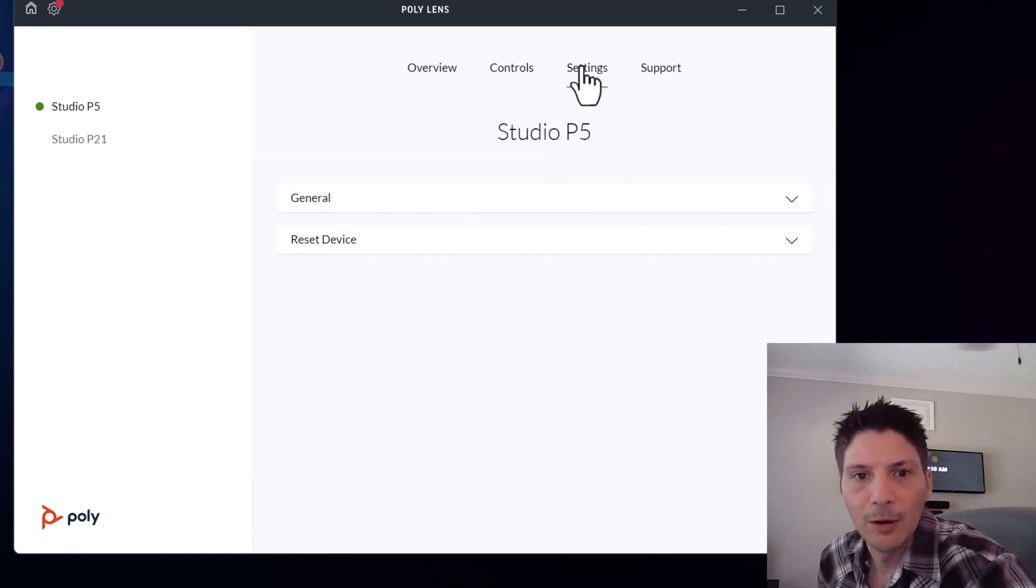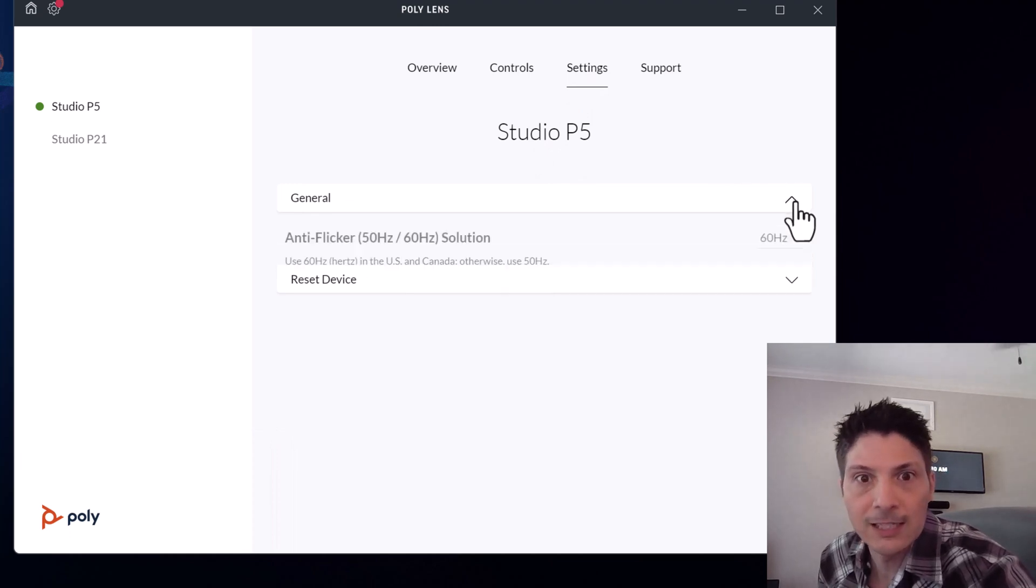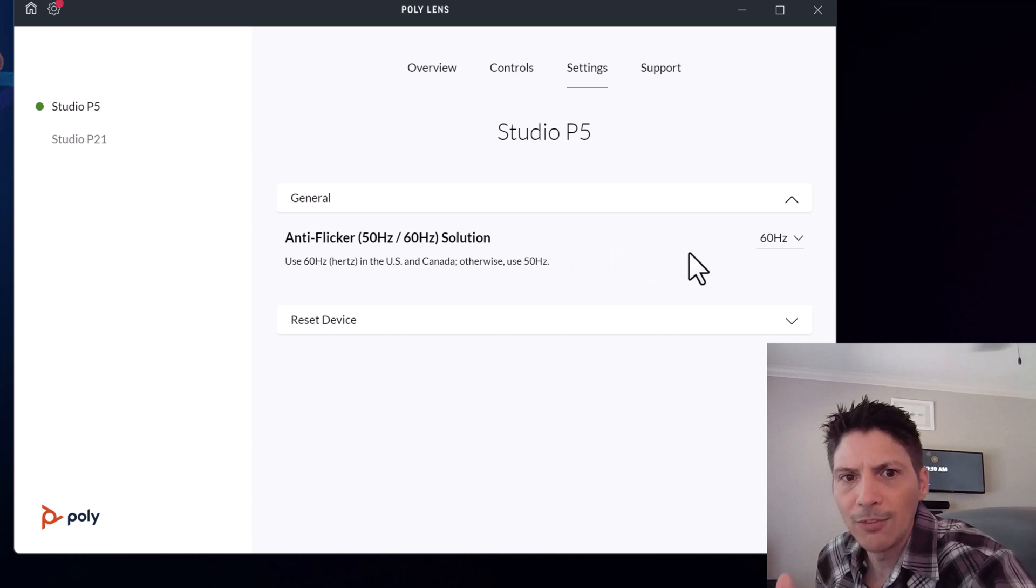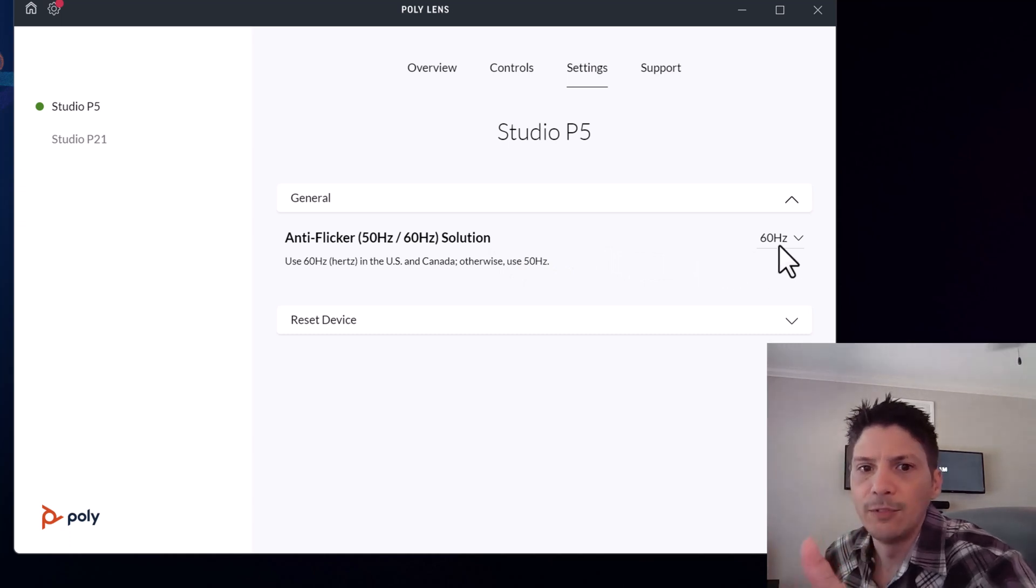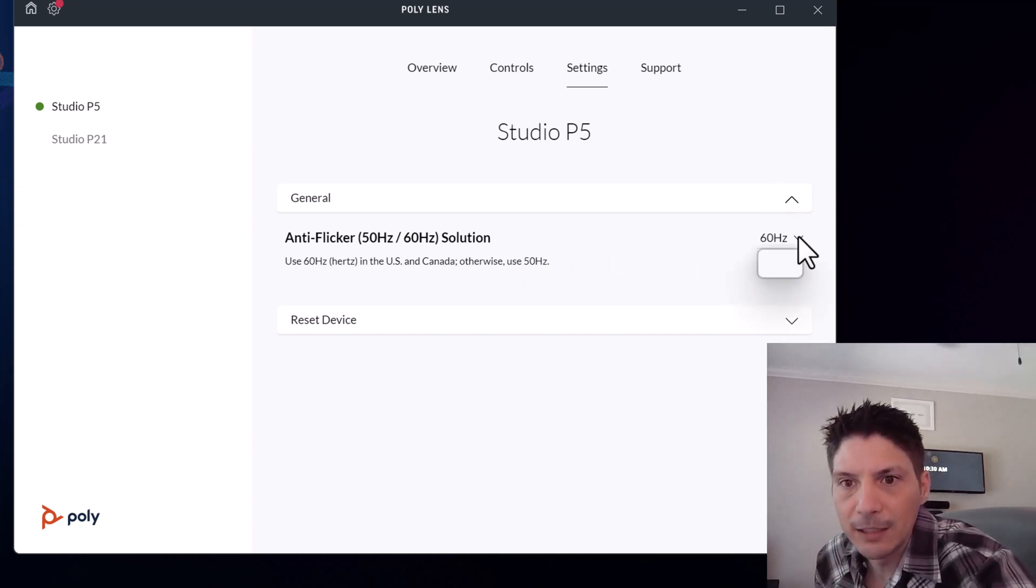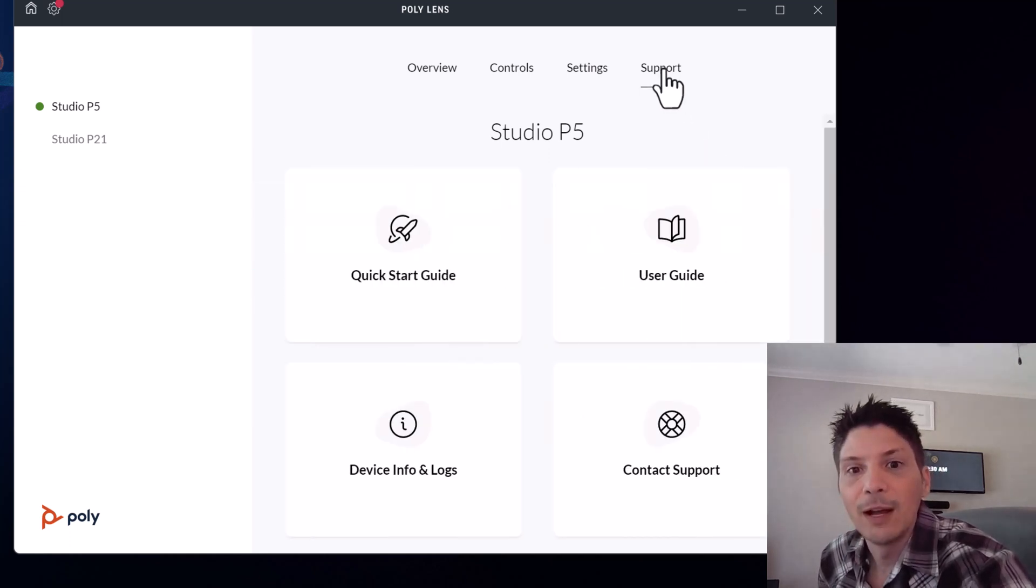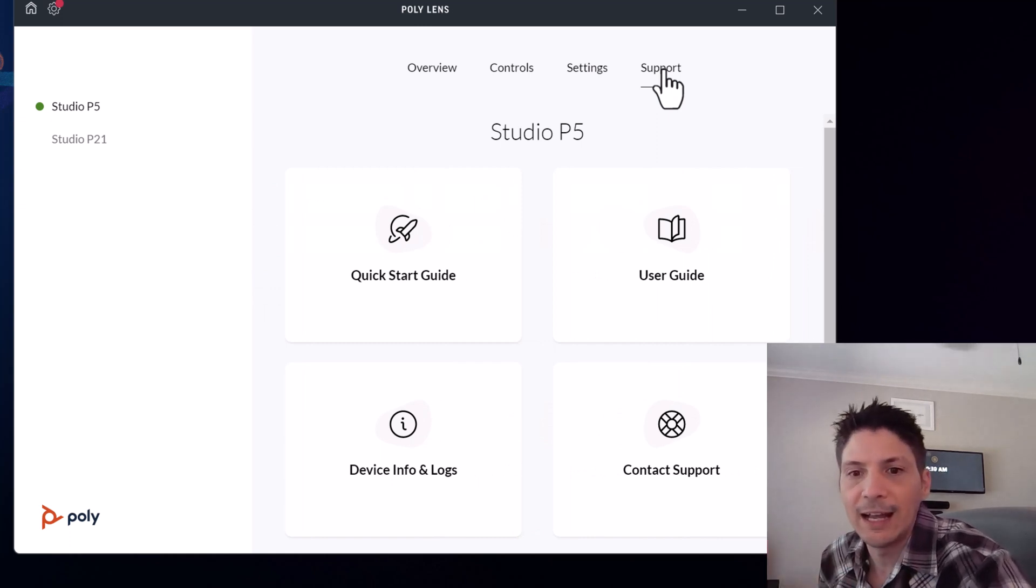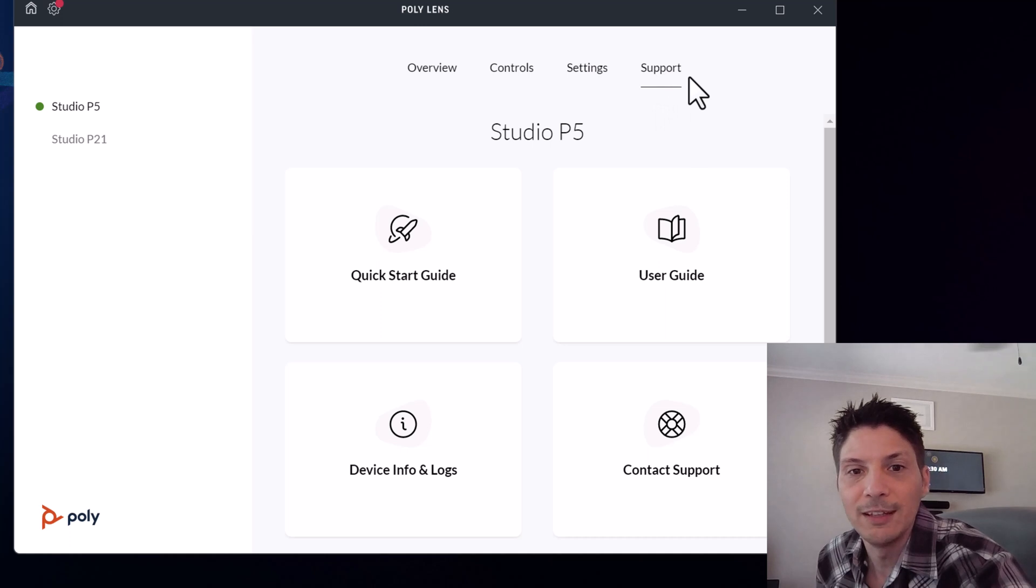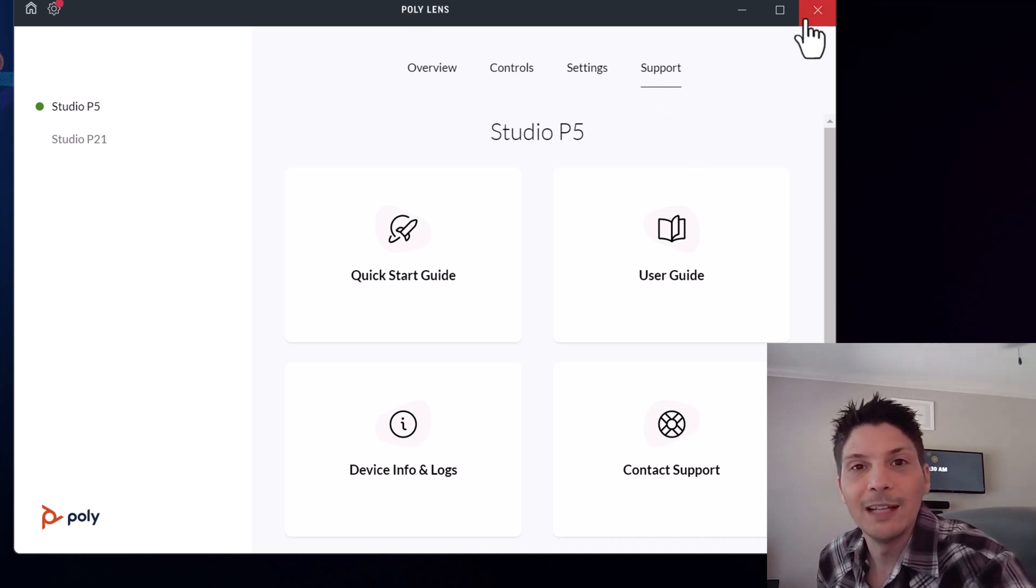Coming on over to the settings, we've got general and then reset device. On the general side, you have your anti-flicker setting. There's 50 hertz or 60. It's at 60 by default. You can change it if you want. And then we can reset the device to its defaults. Finally, there's a support page, quick start guide, user guide, all the helpful information you would need for getting started with it. And with that brief tour and updating of the firmware, let's jump into actually using the P5 in a Microsoft Teams call and then just a blank, plain recording using both the camera and the directional microphone of the P5.